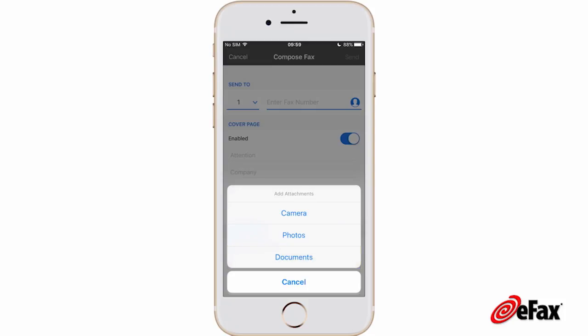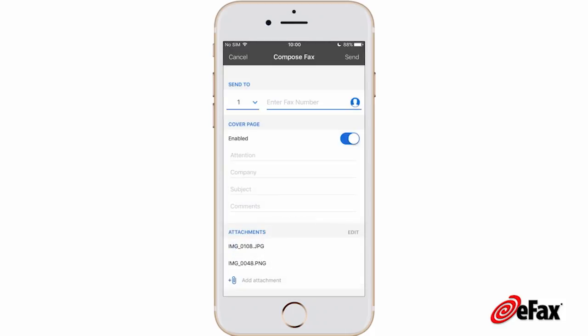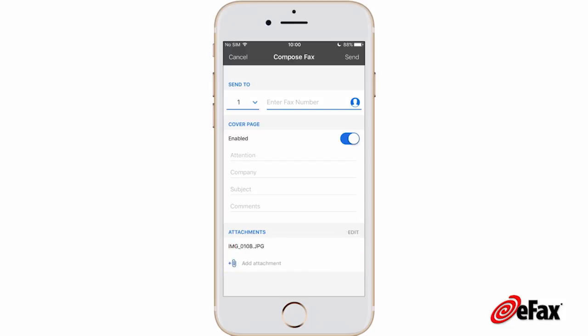You can remove pages from the fax before sending. To do this, tap Edit, then tap the minus sign on the file to be deleted and tap Delete. When finished, tap Send.